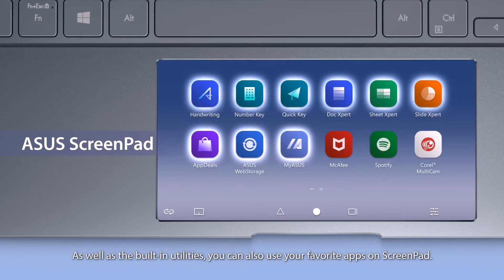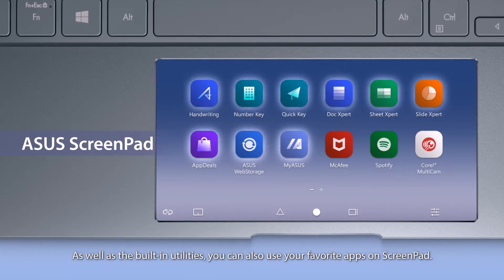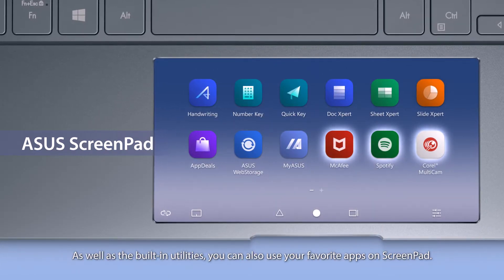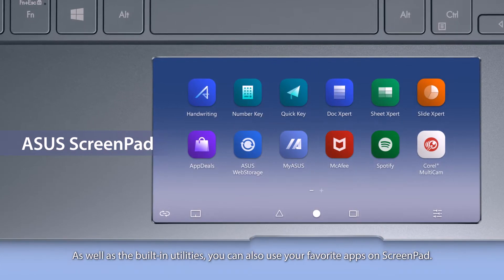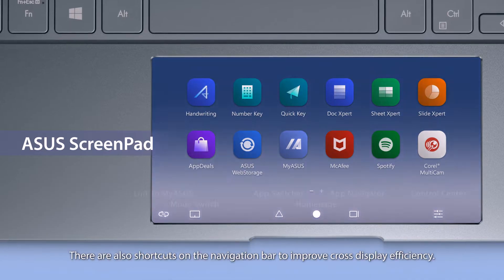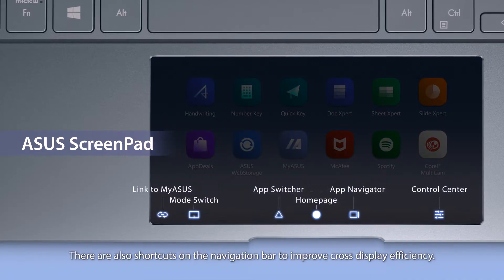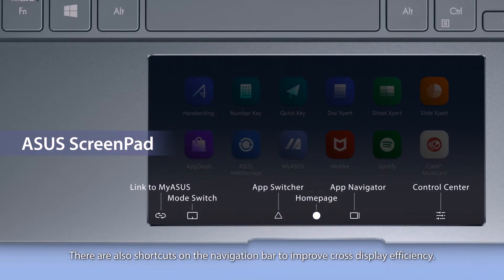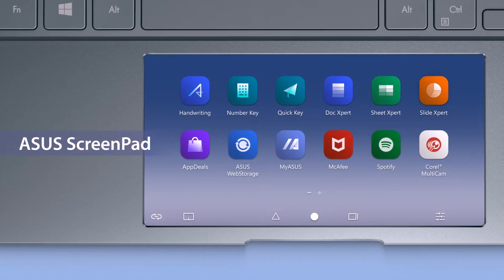As well as the built-in utilities, you can also use your favorite apps on ScreenPad. There are also shortcuts on the navigation bar to improve cross-display efficiency.